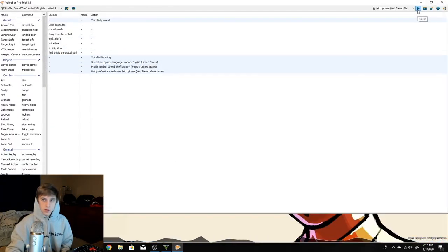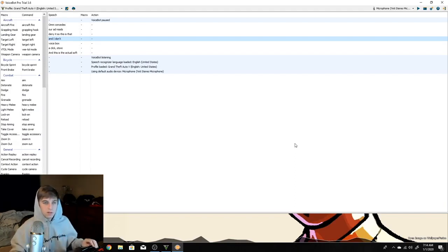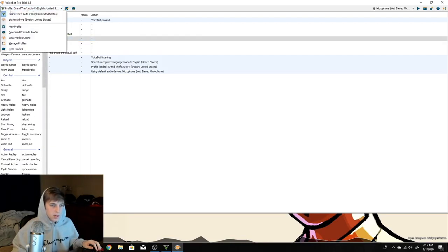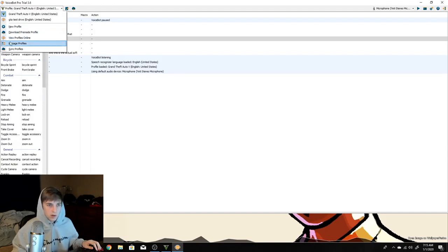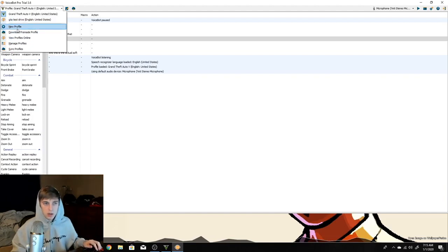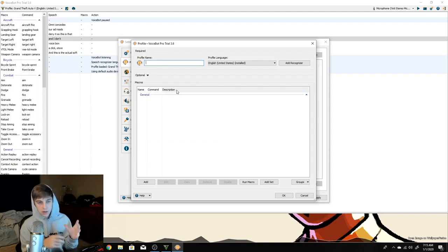This is the actual software — when you double-click the orange VoiceBot icon it'll open up and start running. So this is the software right here, you can see it's started. If I pause it we should be good. Now, how do we start setting up commands so we can tell it what to do when we say stuff? Up here there's a little section where you can click and it'll say 'new profile,' 'download pre-made profile,' 'view profiles,' and 'manage profiles.'